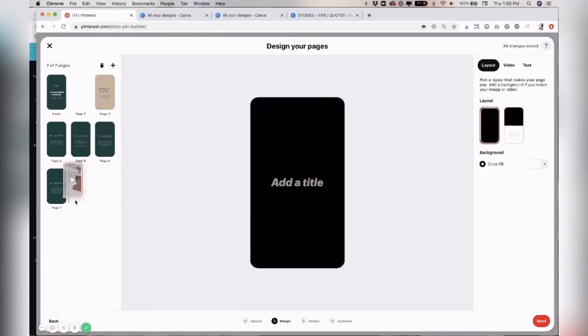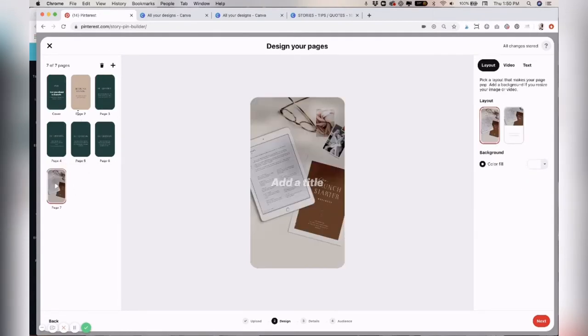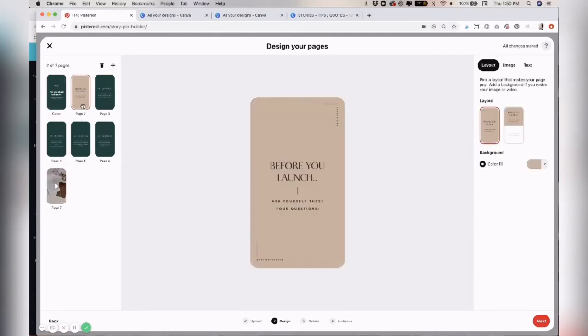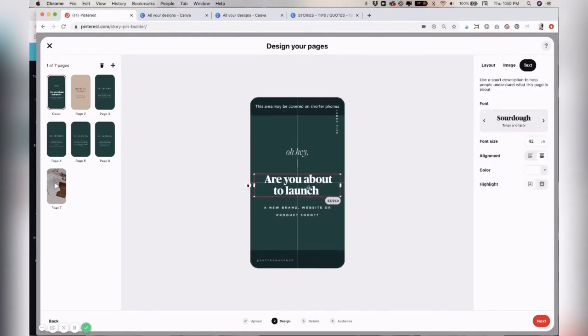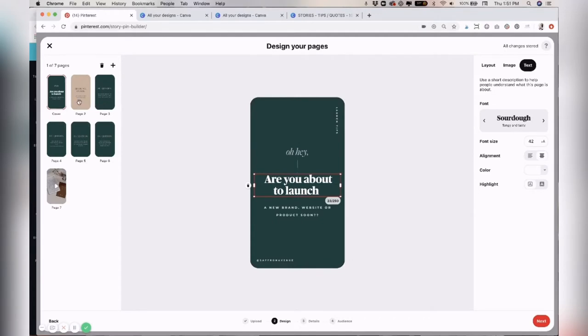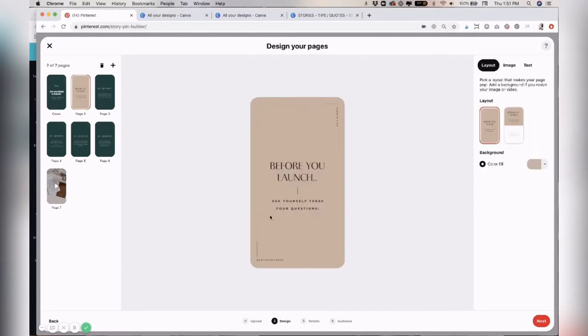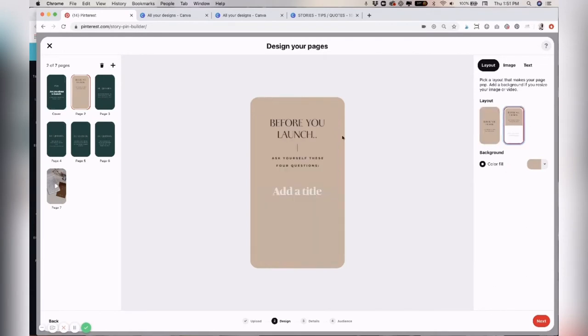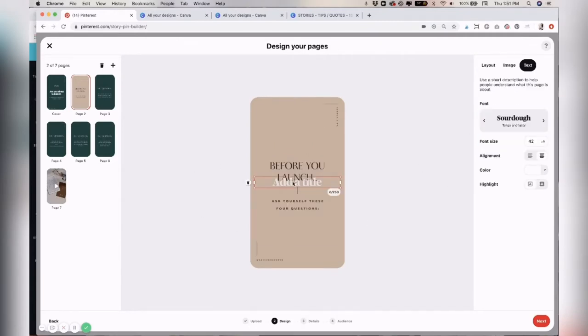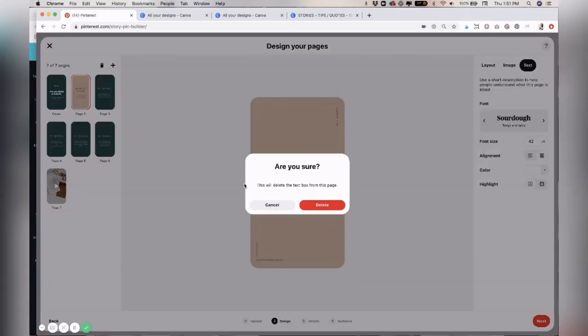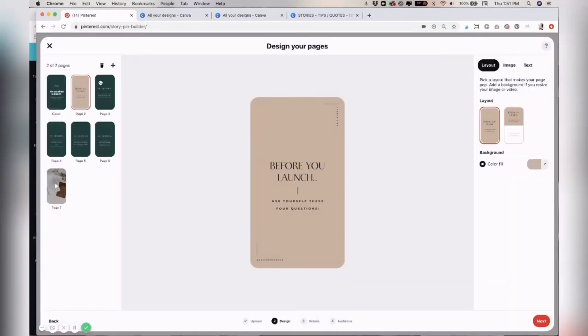So then the next page, and you can also click and reposition it as well. So then the next one, before you launch, ask yourself these four questions. I'm just going to leave that text as is. You can change the layout if you wanted to have additional text below. But you can also just delete that text box.